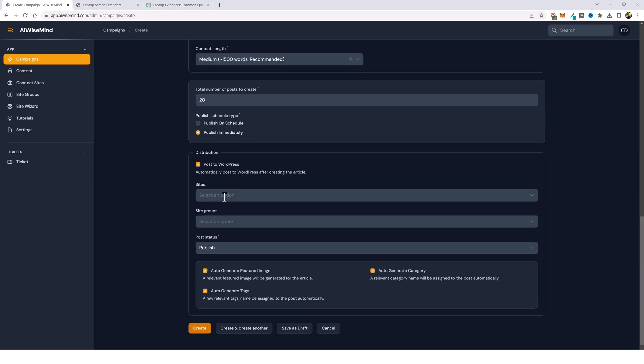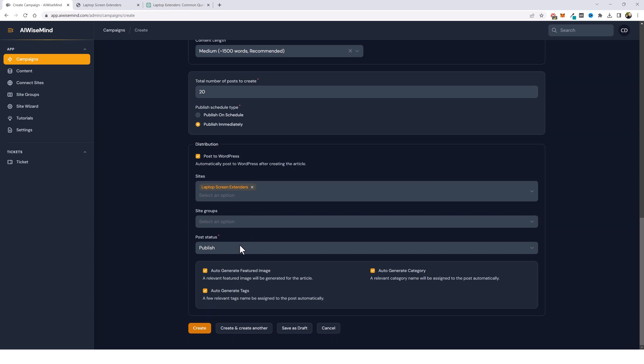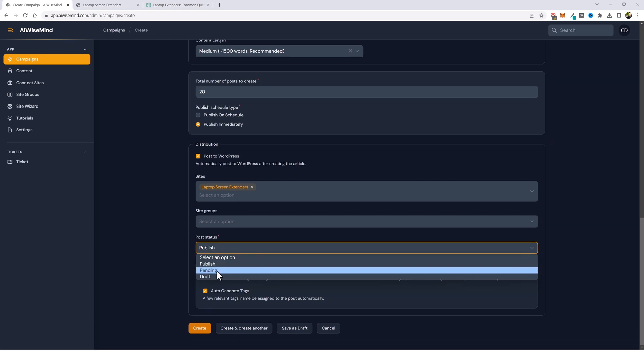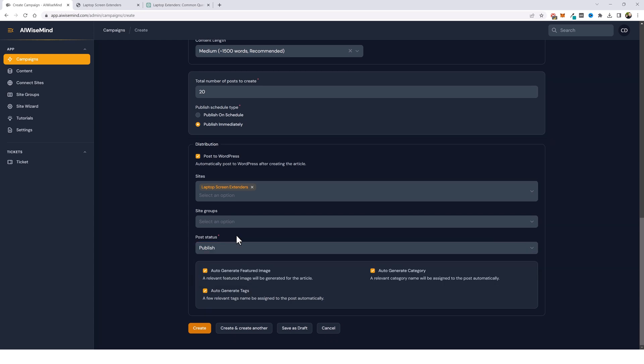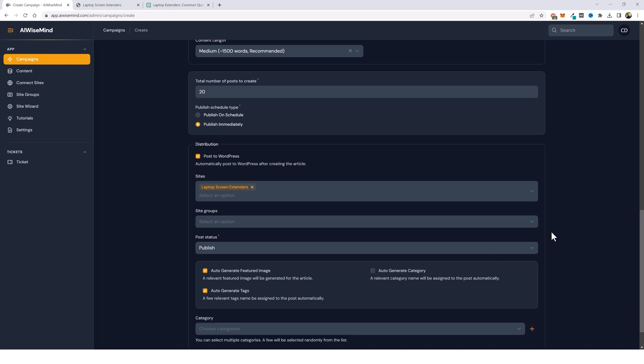I'm going to do post to WordPress. I'm going to pick the website I just set up, which is laptop screen extenders. If you have a site group you want to post to instead, which is multiple sites, you can do that. You can also set your post status. If you want it to be published, pending, or draft, maybe you want to edit it first before it goes live on your website. Or if you don't want to publish this to your WordPress site, you can leave this unticked and it'll save your content under the content tab up here where you can review it and even edit it within your AI WiseMind dashboard and then publish it directly from here to your website. Finally, we have auto generate featured image. I'm going to leave that. We have auto generate tags. I want it to do that. And then also generate category. I don't want it to auto generate the category. So I'm going to untick this box.